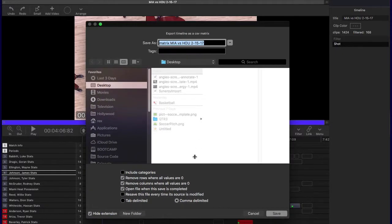There are several options. You can include the categories for the qualifiers if you wish. You can have it remove rows or columns where the values are zero, which kind of cleans things up. Sometimes you do want the zeros in there, but in this case I don't. You can have it immediately open up a file so you can start editing it straight away.